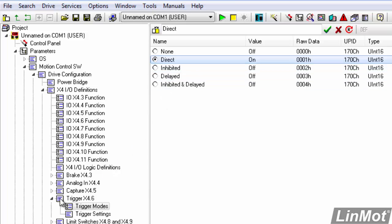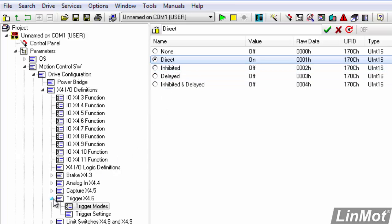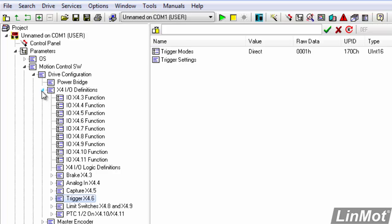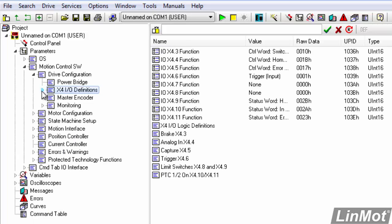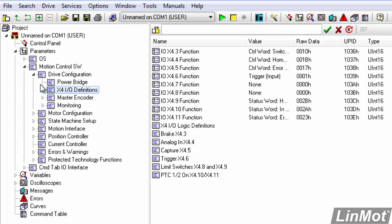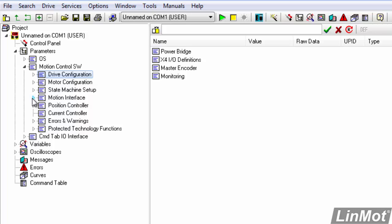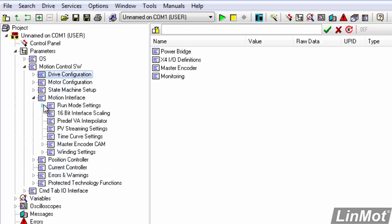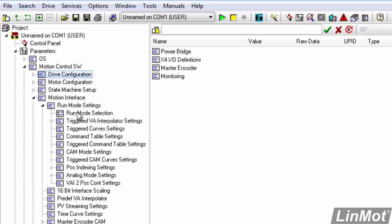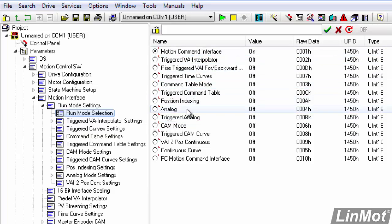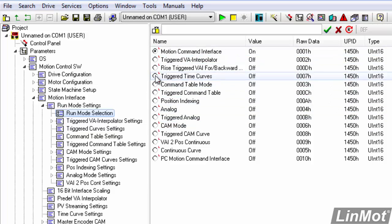So now that we have our trigger bit configured we can roll this up. We can go to motion interface, expand run mode settings, click on run mode selection, and here are the different modes that we can run in. We're going to use the trigger time curves mode. So we'll double click on that and that will put us in the proper mode to make the trigger time curve.